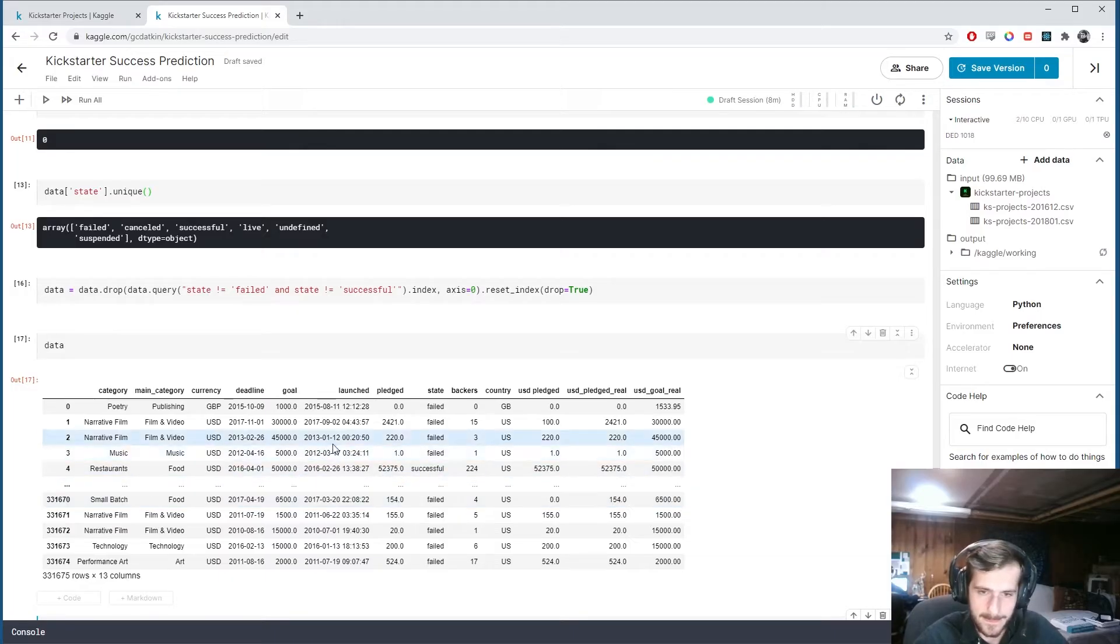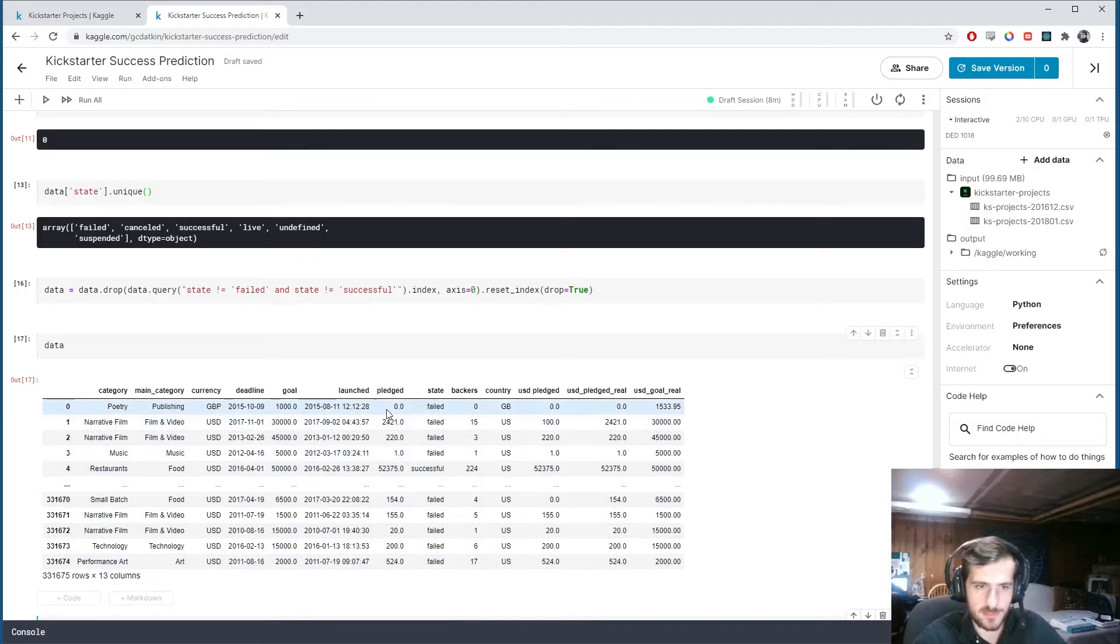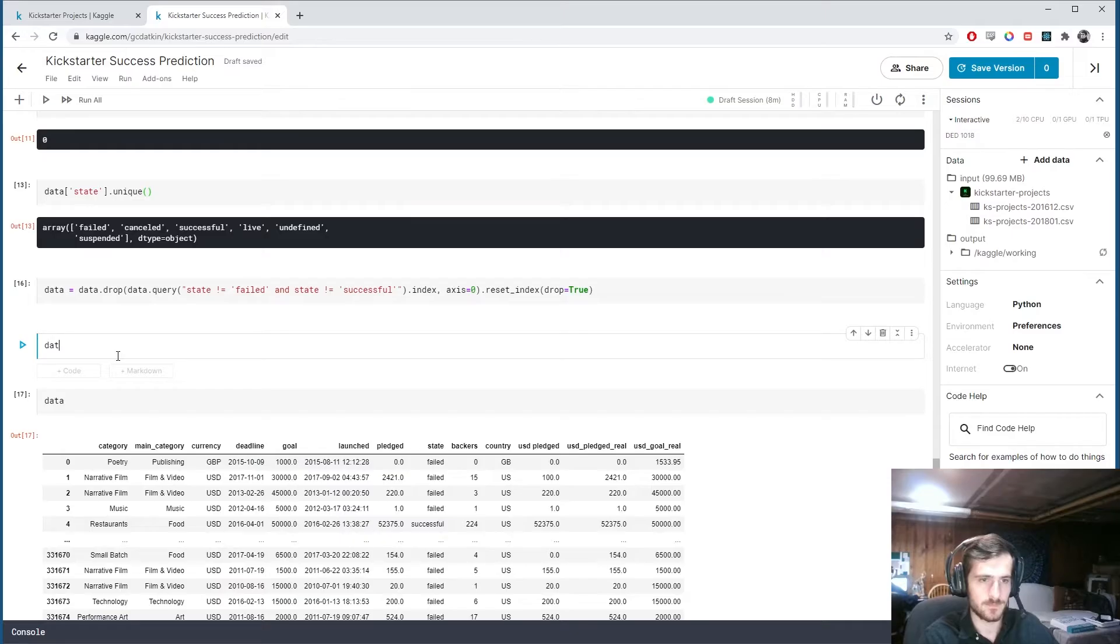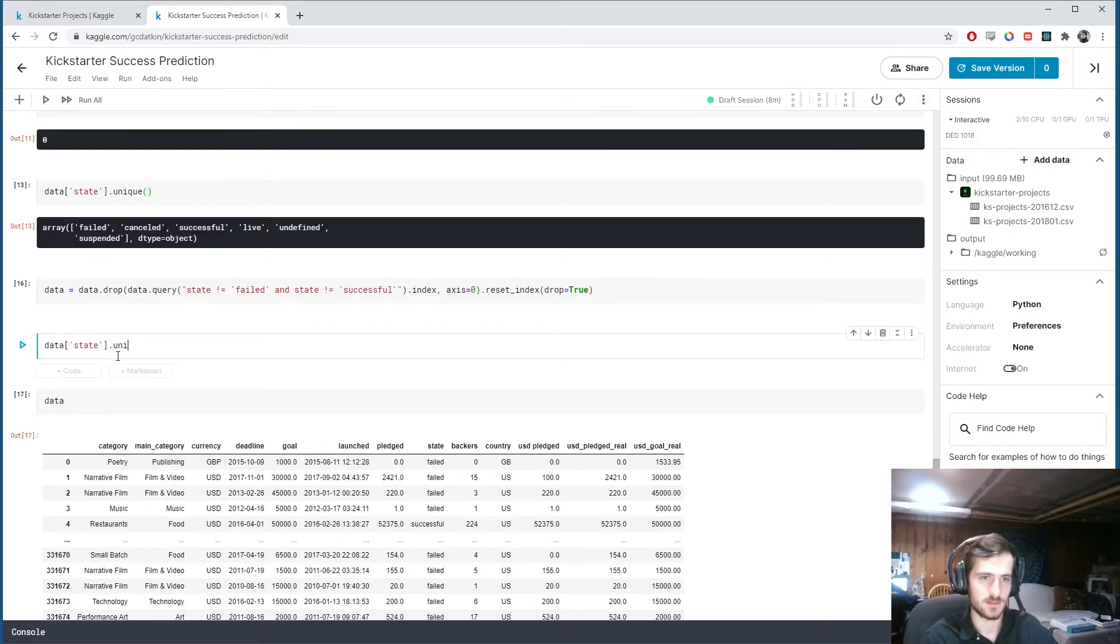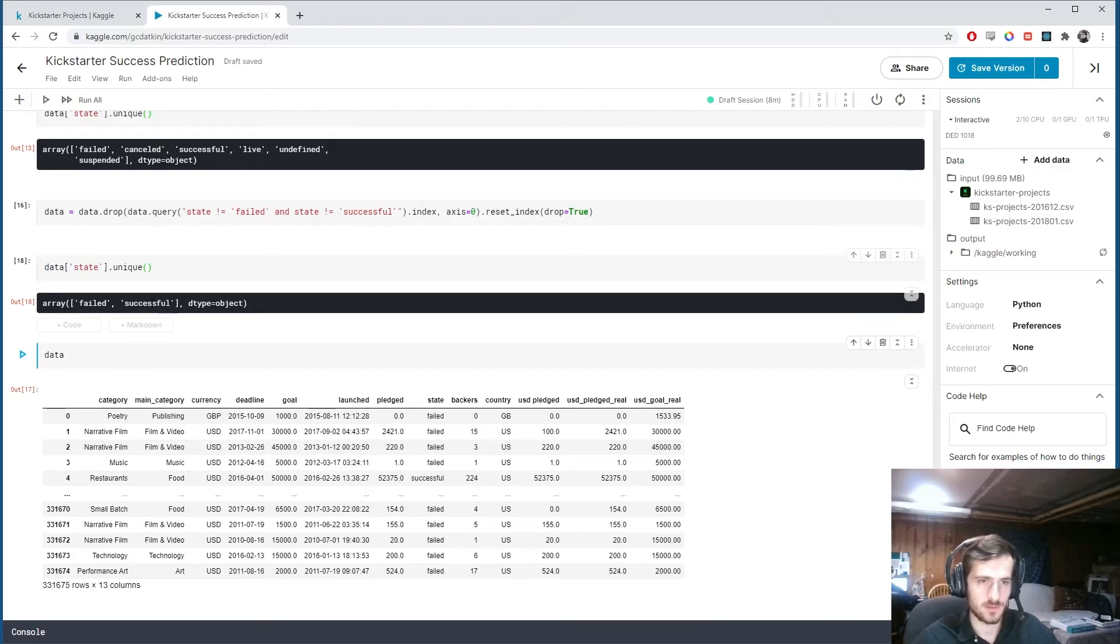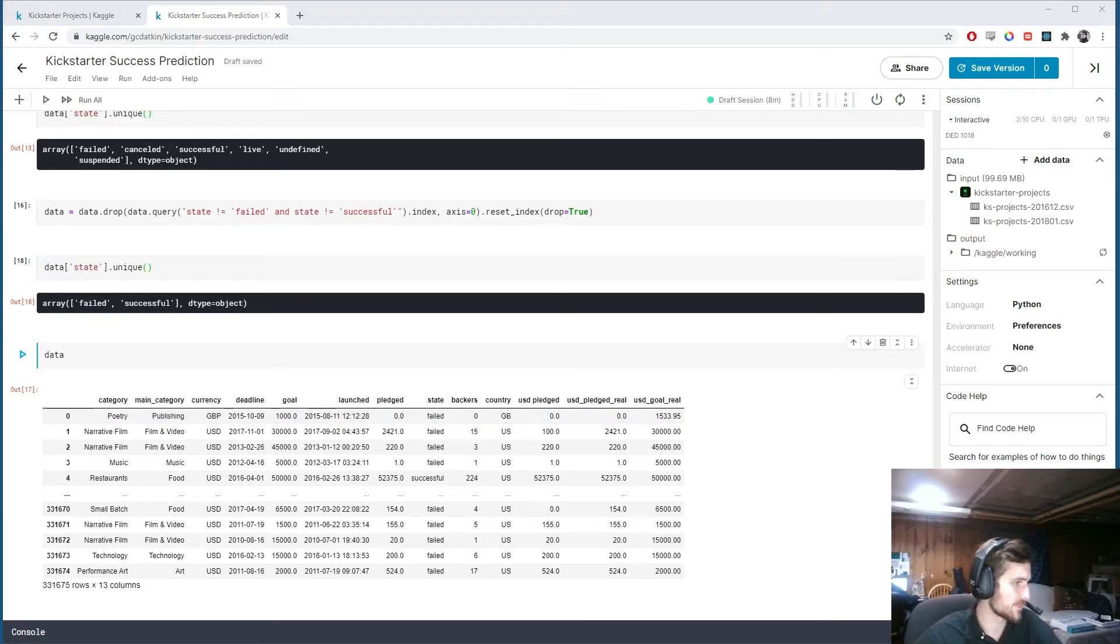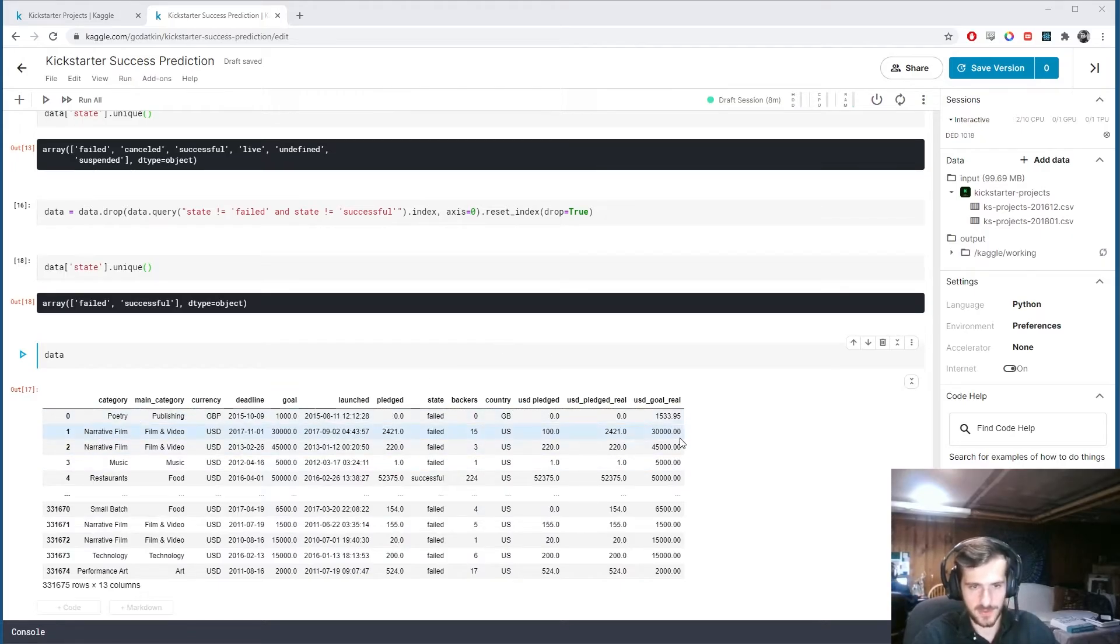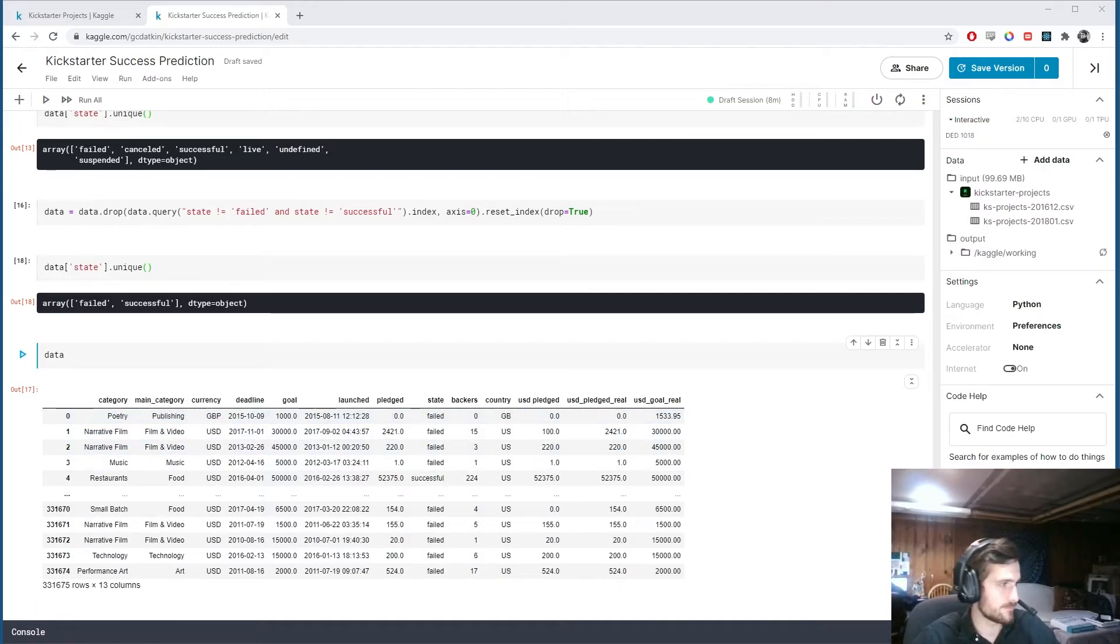So now, this should just be, so data sub state dot unique. Good, now we just have failed and successful. So now we can predict whether a given campaign is failed or successful based on these features.